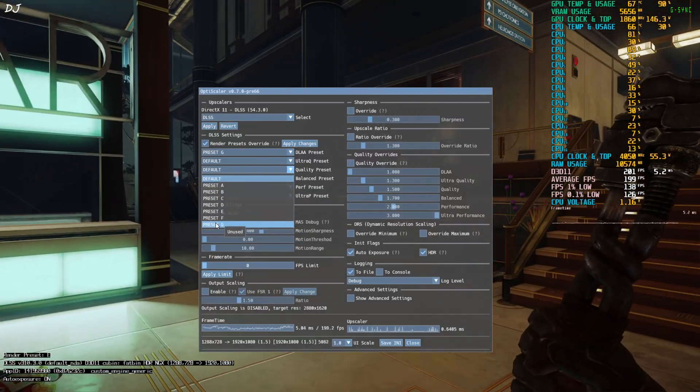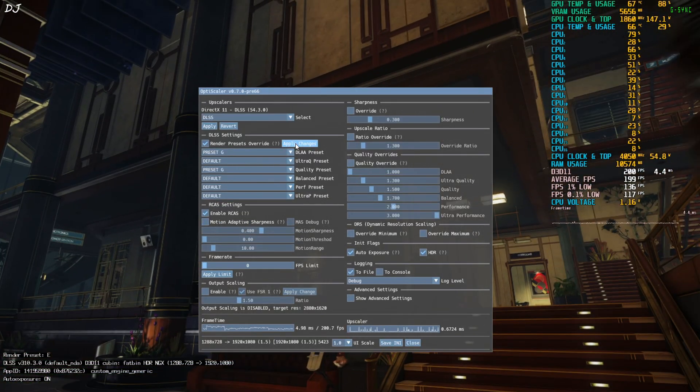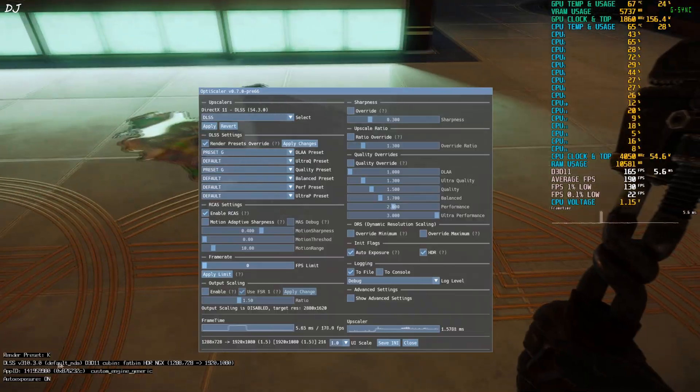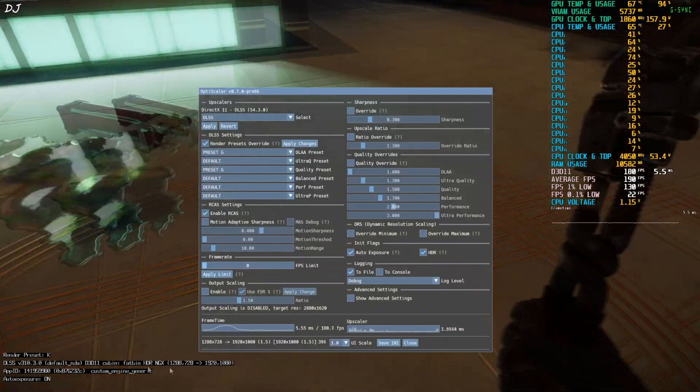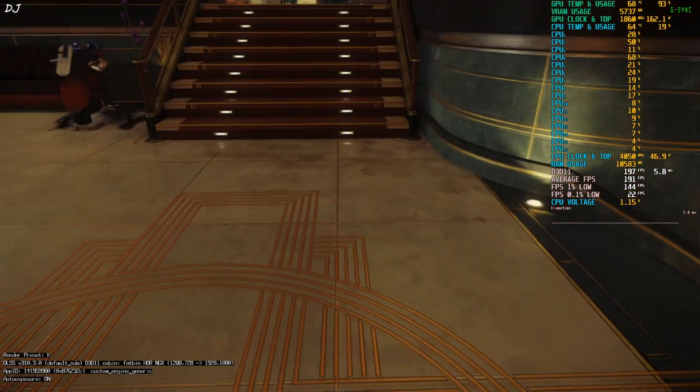Just select preset G. Click on apply changes here. Here you go. Render preset change to K. Click on save INI. Close.